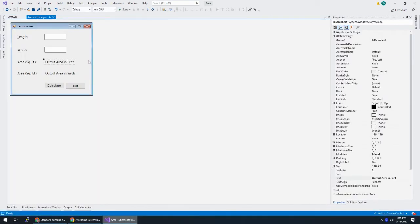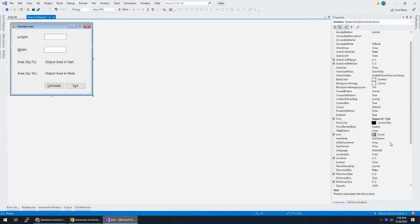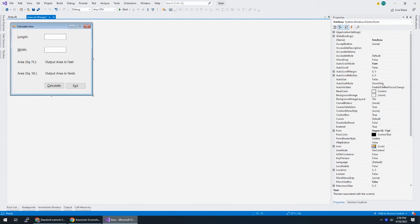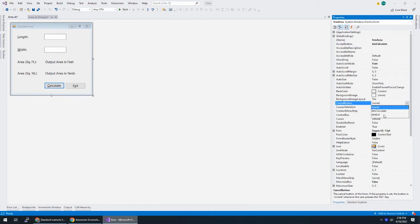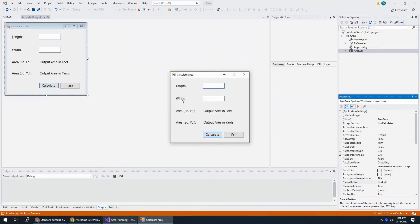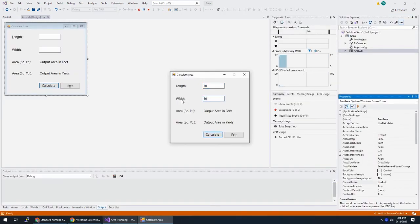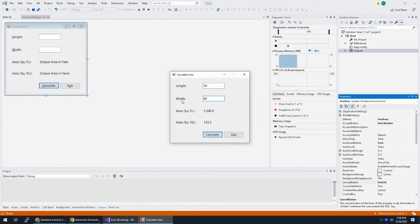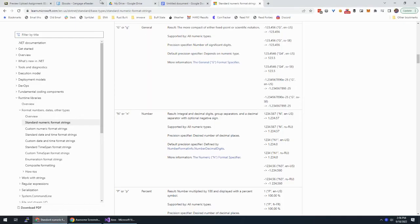So I'm going to have to set the accept button on my form to calculate. All right. That looks good. Let me go back and change that. So I have my form selected. My accept button is none. I'm going to set that to btnCalculate. And then my cancel button should be btnExit. So now when I run it, I can hit 30, hit tab 40, hit enter, and my form calculates and then escape. All right. So we have a working application.